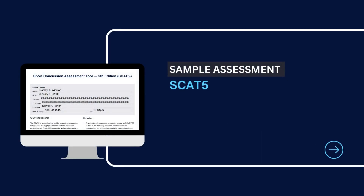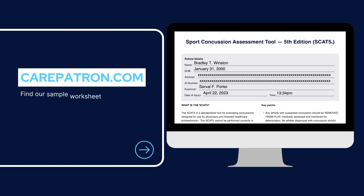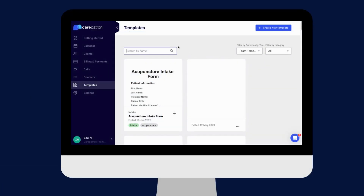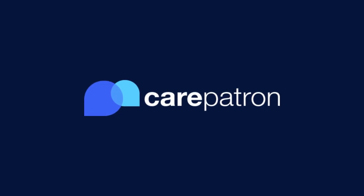Here is a sample of our SCAT-5 which you can find on our CarePatron platform. To find our SCAT-5, go to our CarePatron platform or click on the link in the description. In our template section, we have a variety of templates and worksheets for you to use with your patients. You can filter or type in keywords to find the worksheet.